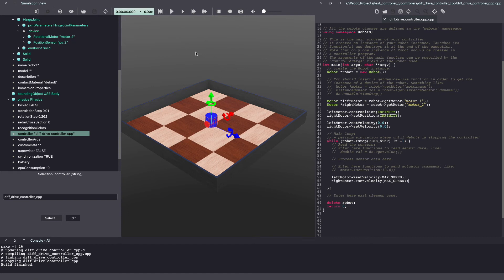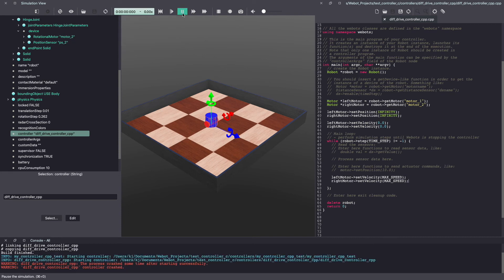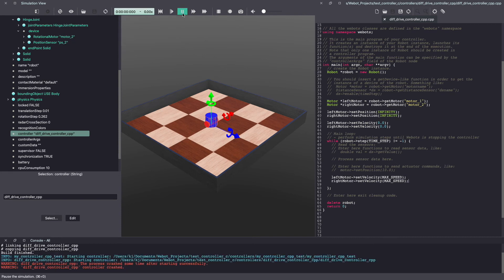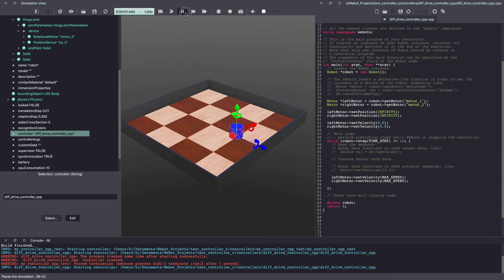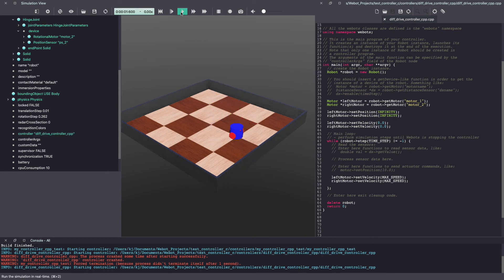And make sure to save your Webots world. Next let's run the simulation by clicking on play. As you can see I got a warning and this has happened to me quite a few times. Just reset the world and try again and if that doesn't work then look at your controller code. As you can see it's working and it drove forward.